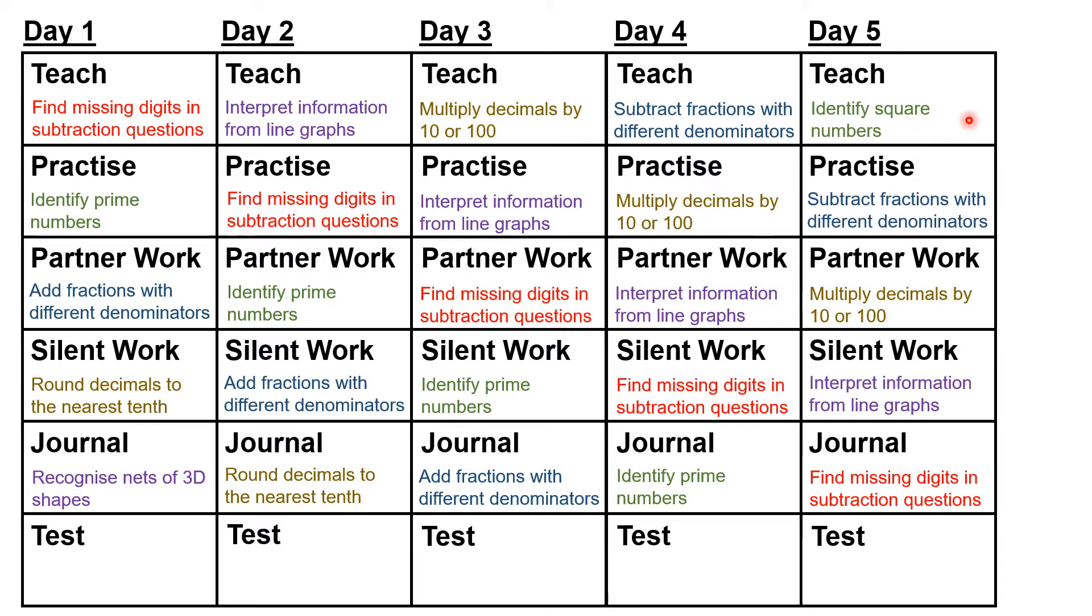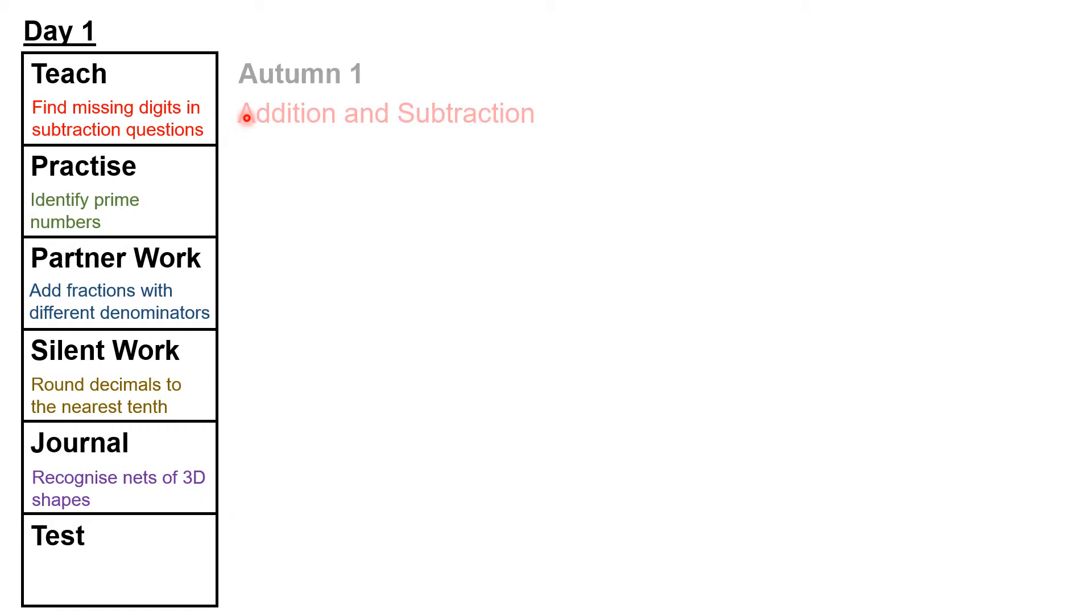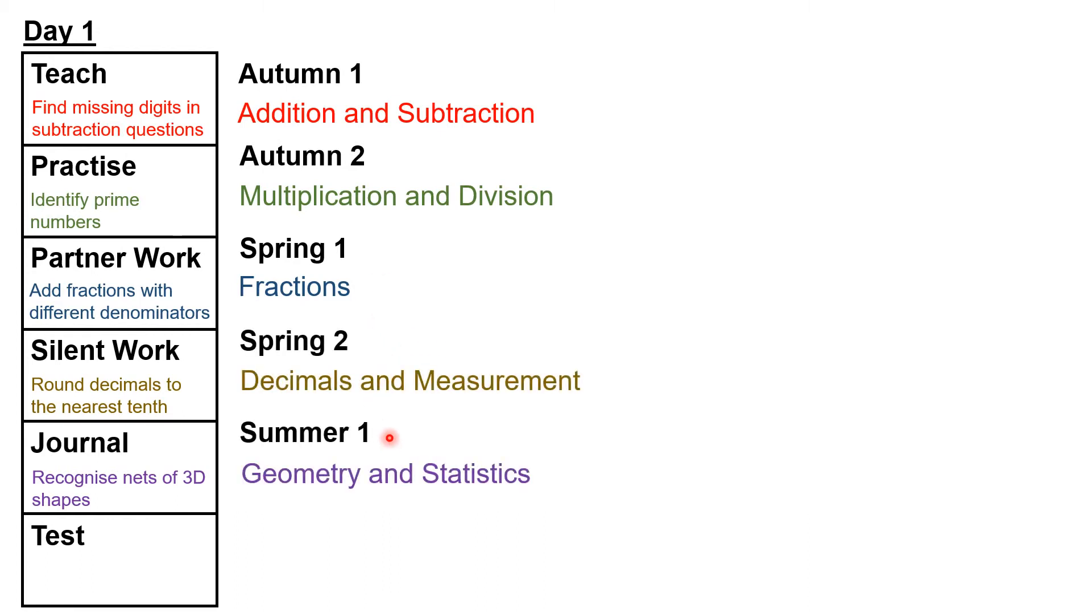Notice that here, not only are different learning objectives covered in the same lesson, but completely different subject areas are covered. In most existing schemes of work for maths, you're told to spend about half a term on addition and subtraction, then cover multiplication and division, then fractions, then decimals and measurement, then geometry and statistics.